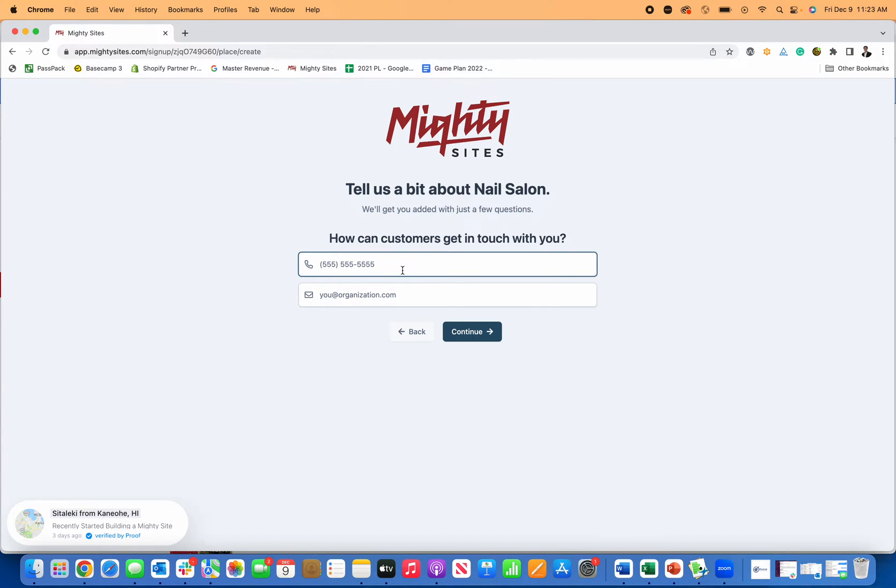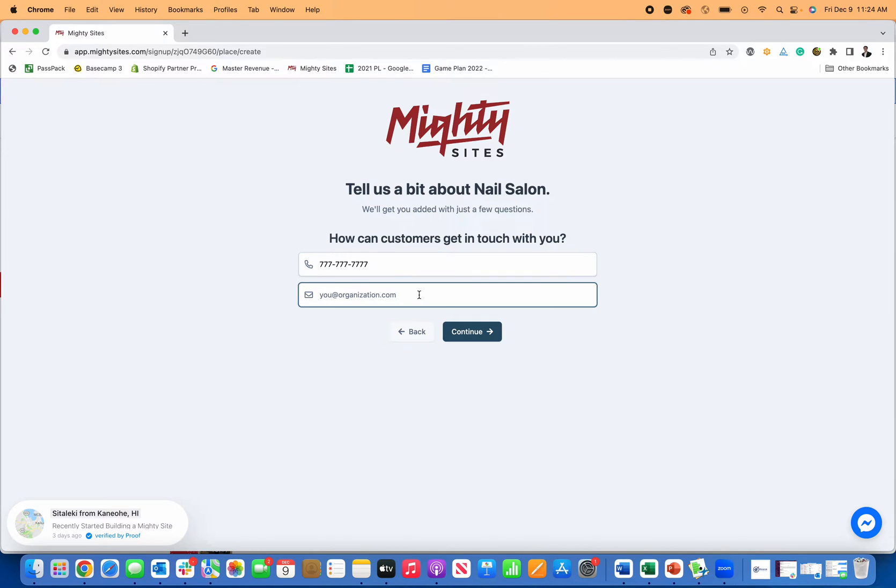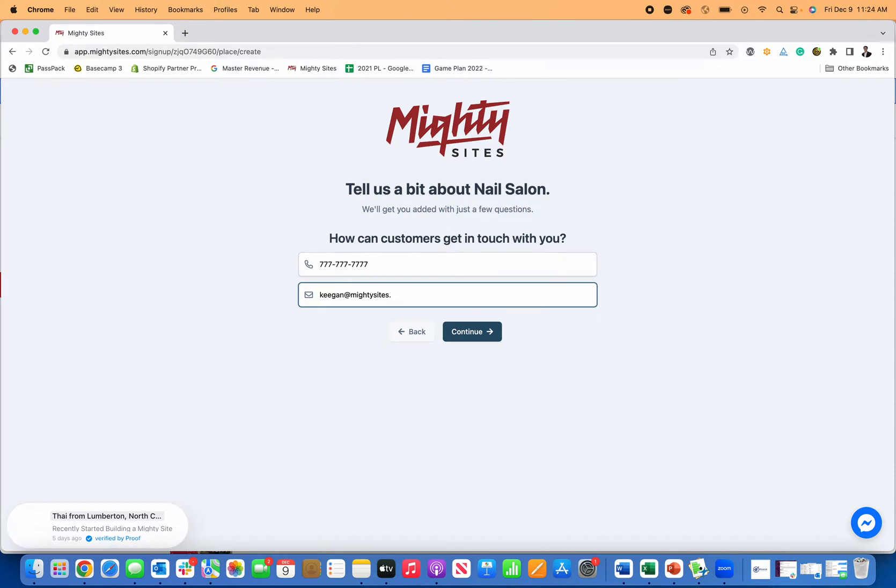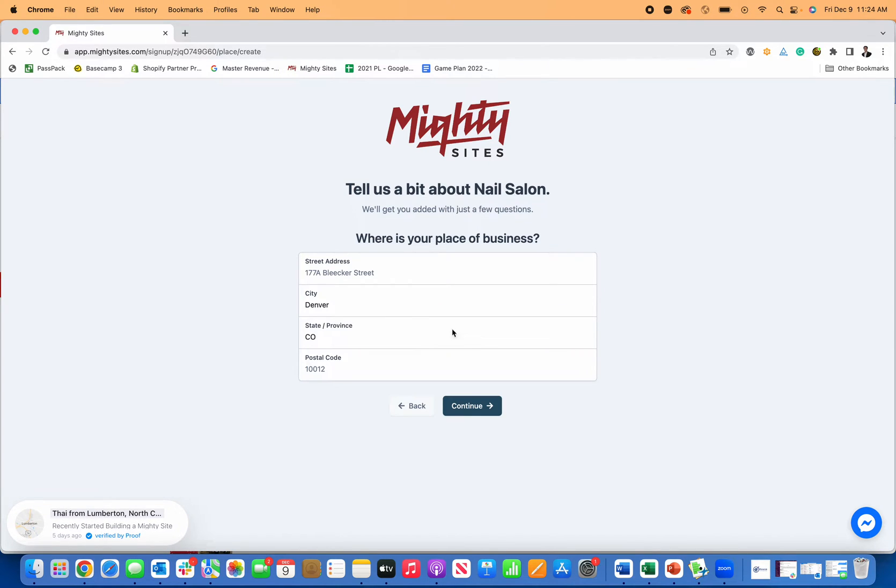I'm going to put in my phone number so people can reach me, and then I'm going to put my email too so people can reach me as well. And then next I'm going to go to continue.